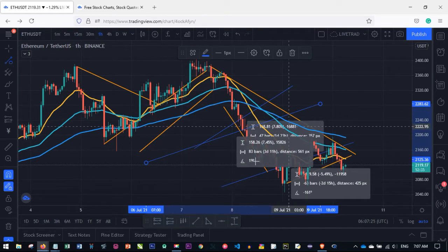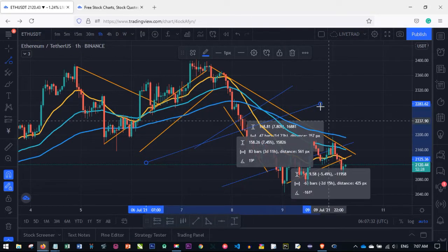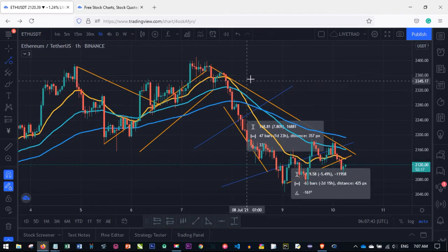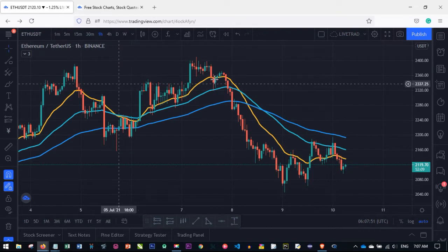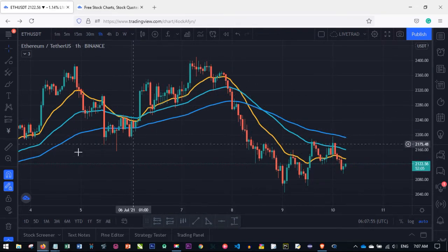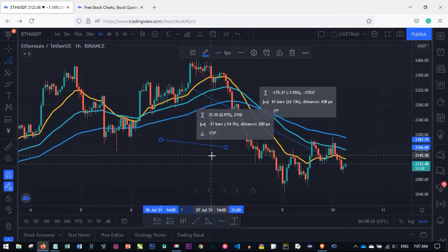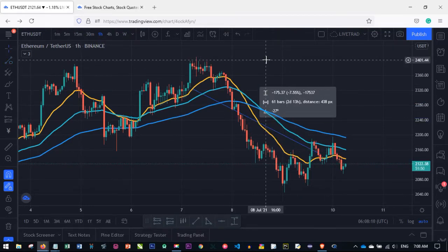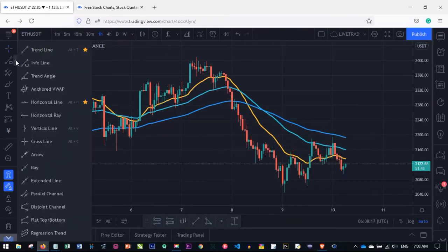To delete a drawing, click on it to select it — a popup appears — then click Delete. To delete all drawings at once, right-click on the chart and choose 'Remove Drawings' and all drawings will be wiped out.